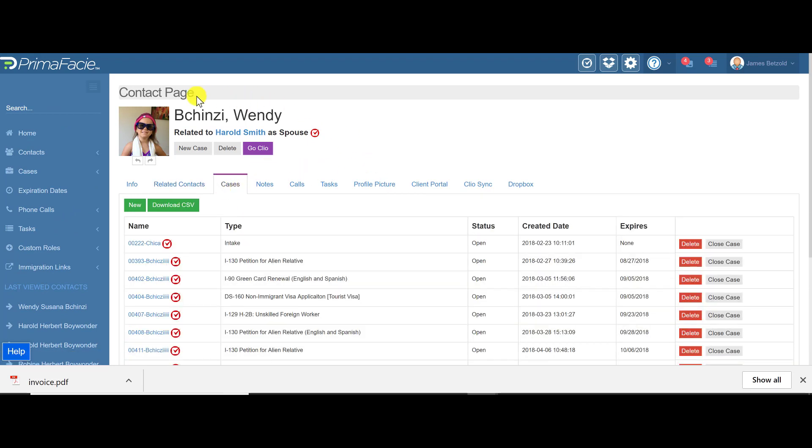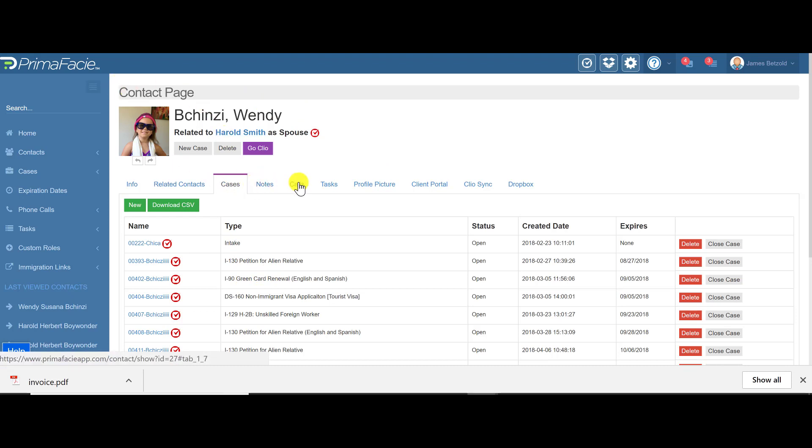Like I was saying, under the contact page is where you're going to see the cases. Now at the contact level we also track notes. You can track phone calls and tasks, you can upload a picture, you can enable a client portal, and some features with Dropbox and Clio here.